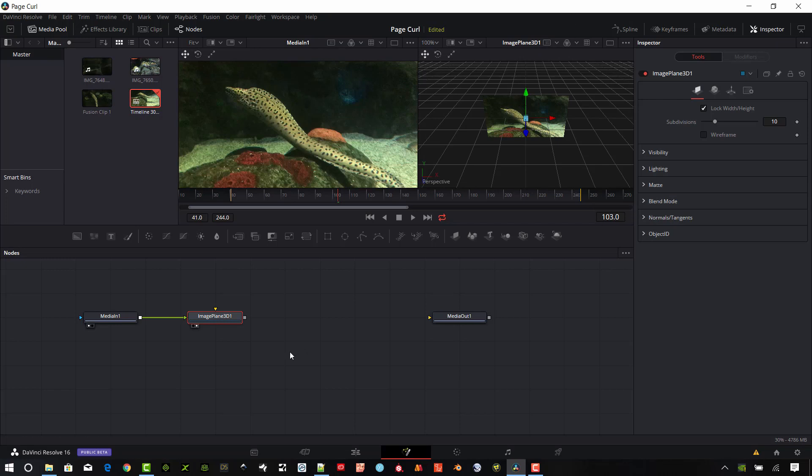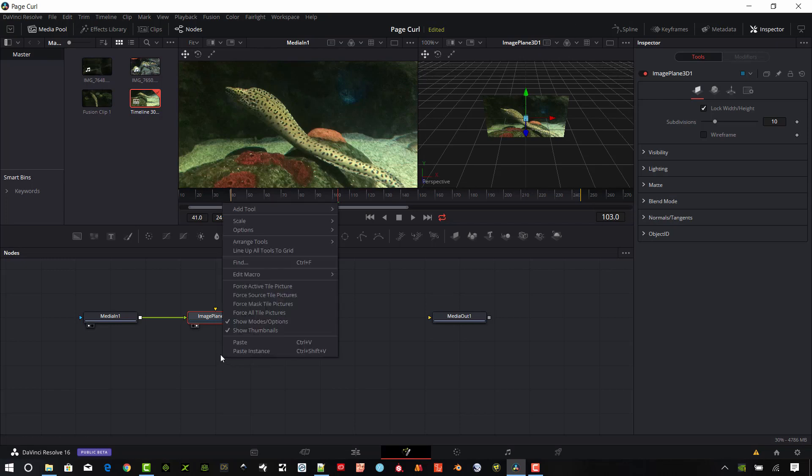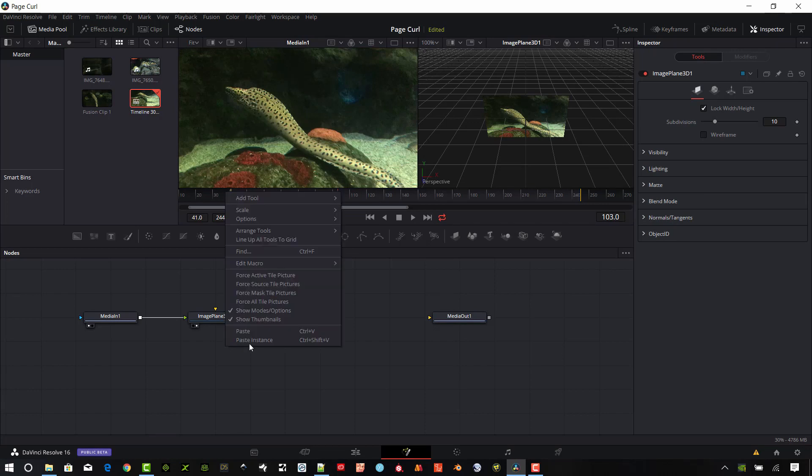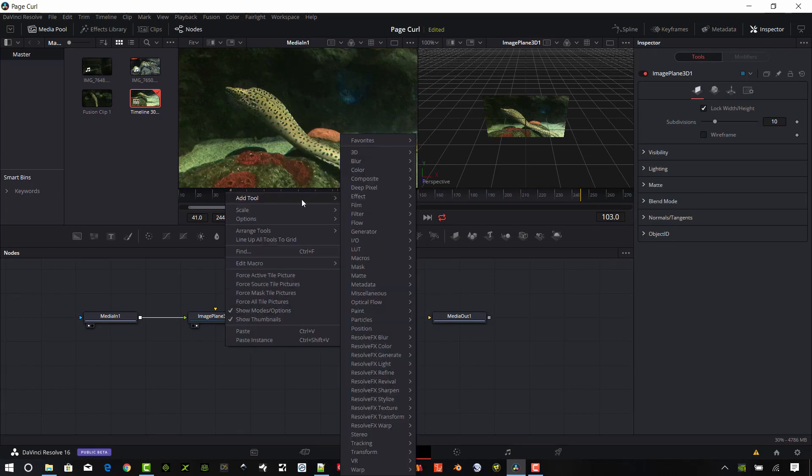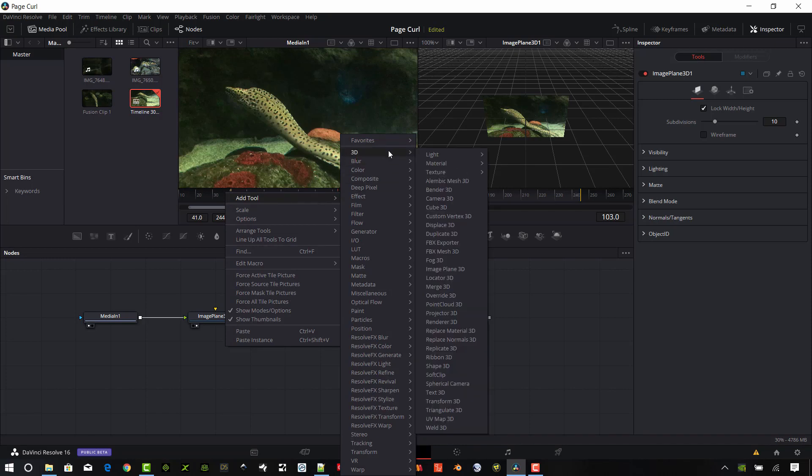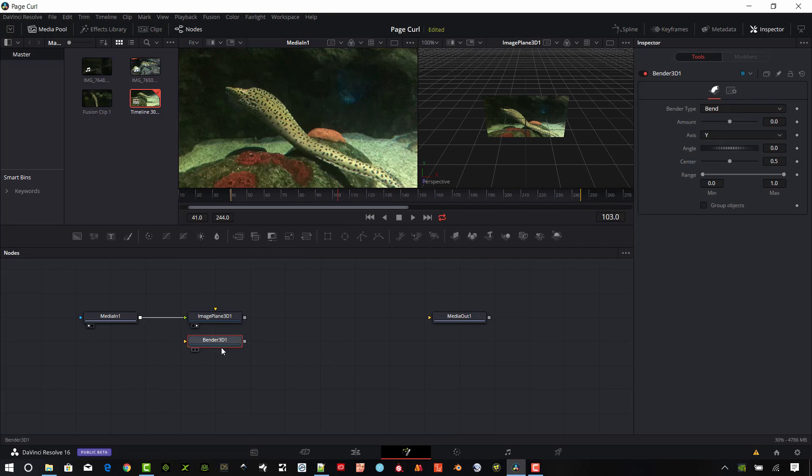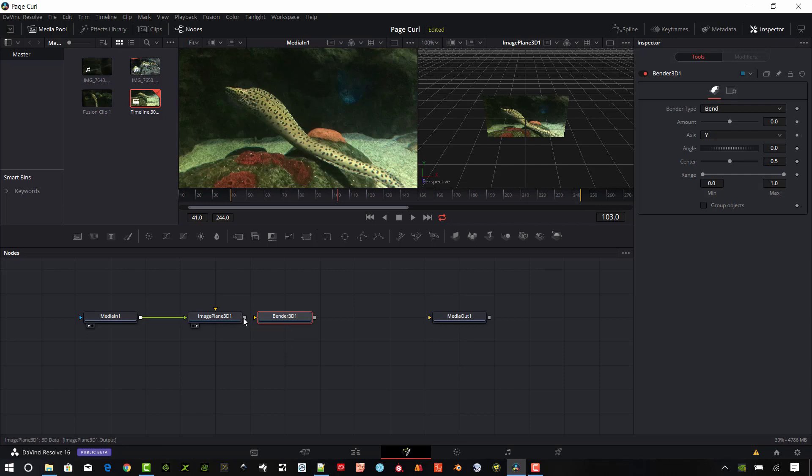And the thing that we're going to need to place on here, I'm going to go ahead and right click down here in the flow area where the nodes are placed and click add tool, go to 3D. And I want to go to this Bender 3D. Go ahead and add that node in there.